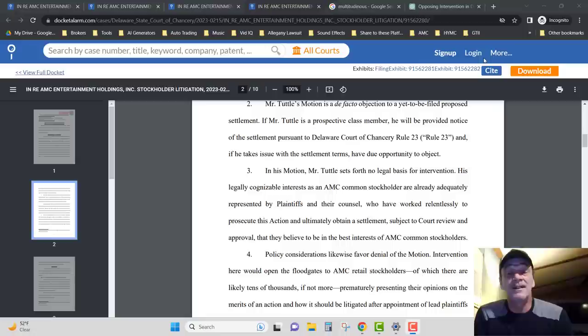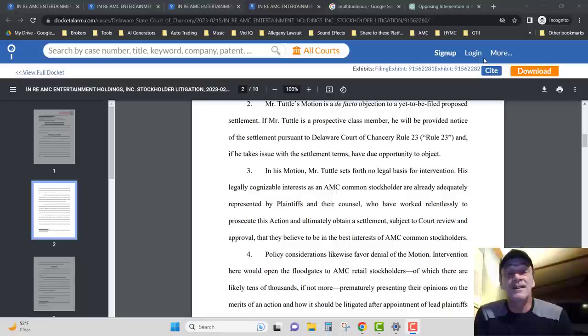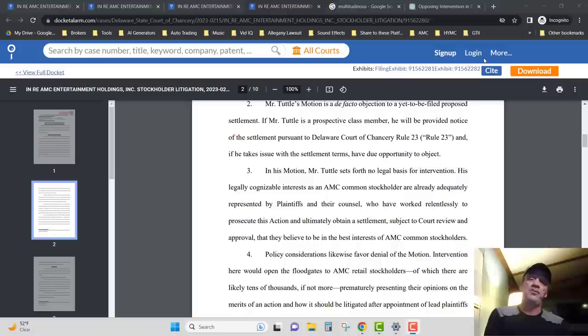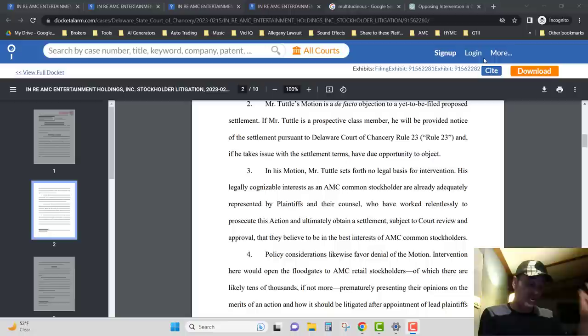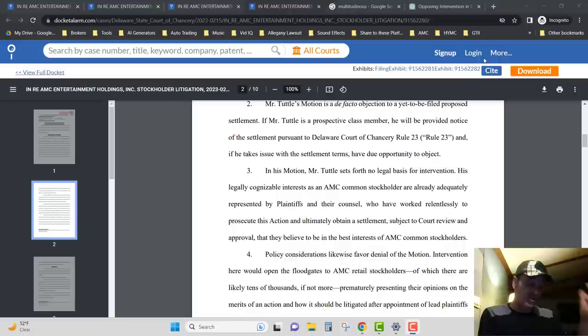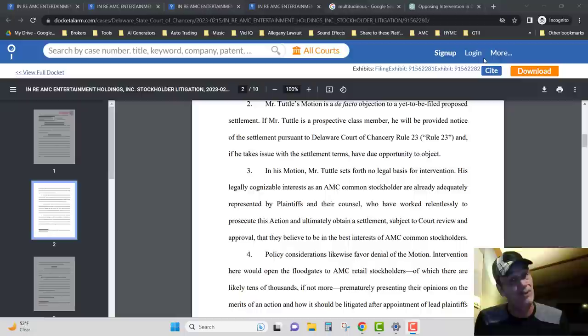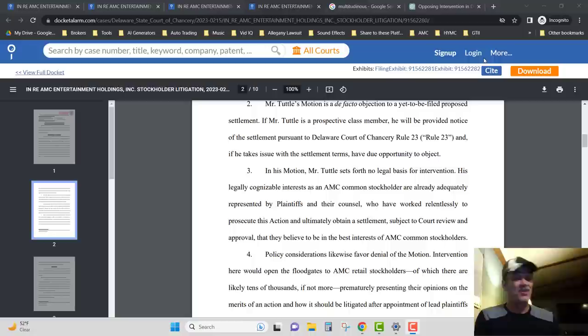Part number three: he says in his motion, Mr. Tuttle sets forth no legal basis for his intervention. And that's not exactly 100% true. Mr. Tuttle brought forth an accusation against the attorney that's with Allegheny right now, in that he got suspicion of taking hush money and everything in the same case that he had in Highcroft just a couple months back. So I think that there would be legal basis there if you're questioning the authenticity of the lawyer that's representing you. Just saying.